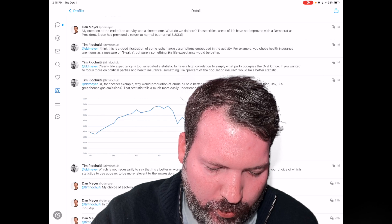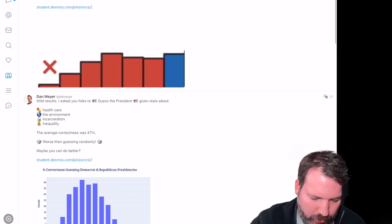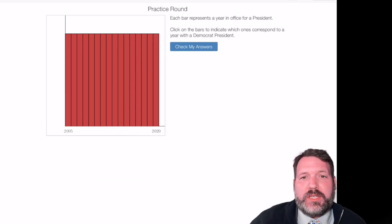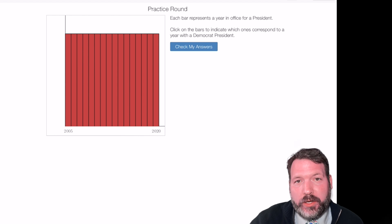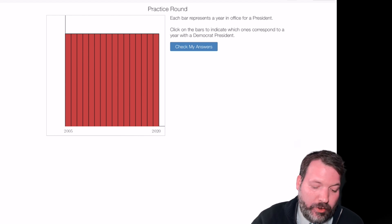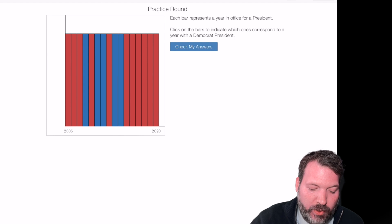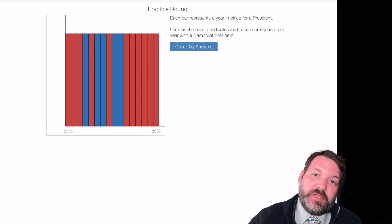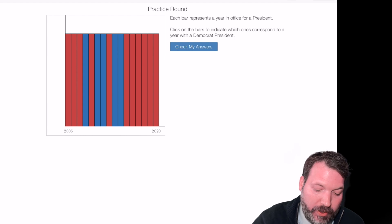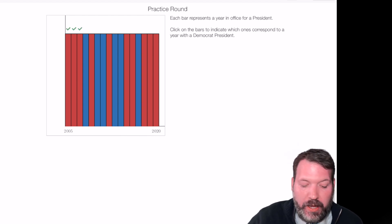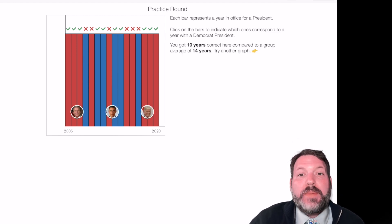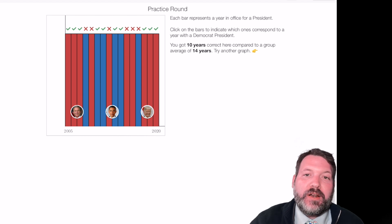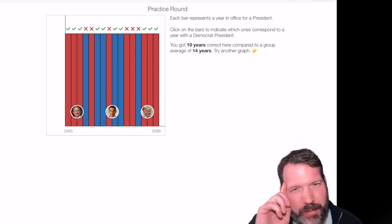We're going to do some probability work with this exercise. The way the activity works: we select, for any given year, who we think the president was. Red bars mean we think it was a Republican; blue bars mean a Democrat. There are only two possible outcomes, so we can think of these as flips of a coin. You check your answers, and Dan Meyer later reported that people selected the correct president only 48% of the time — worse than random chance.